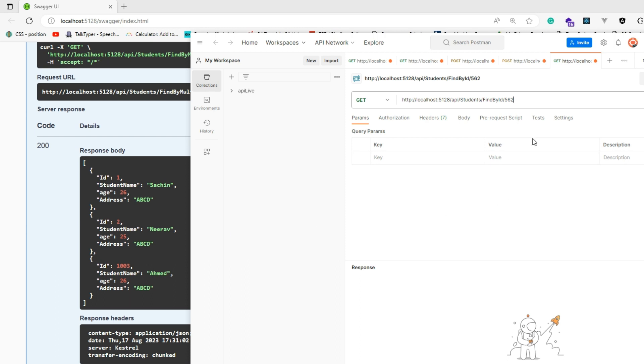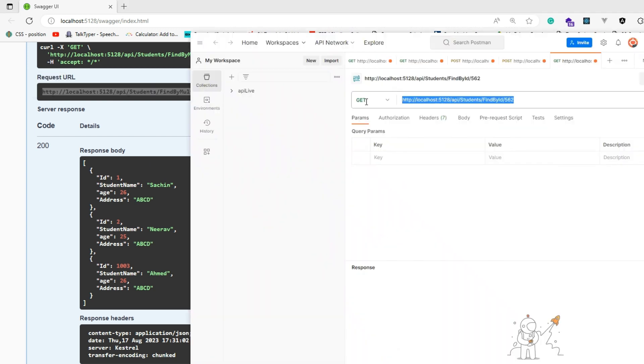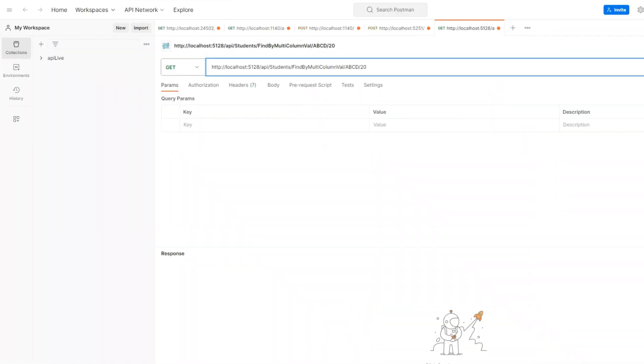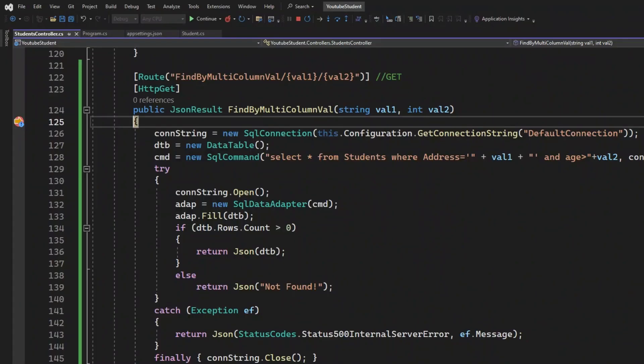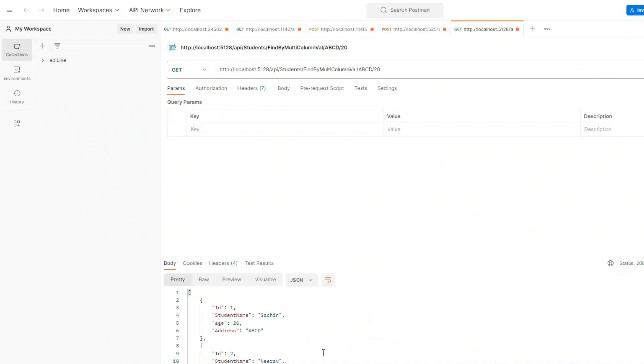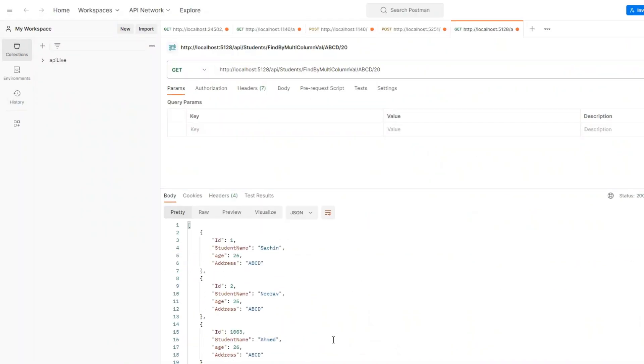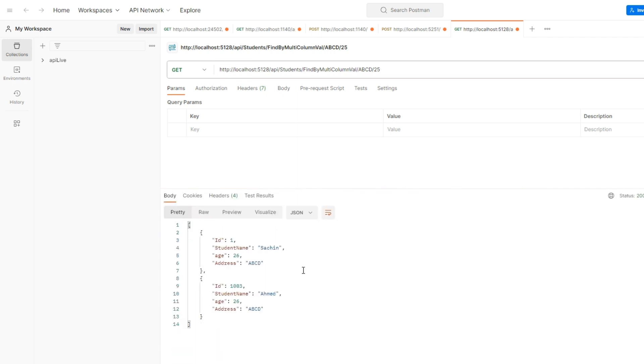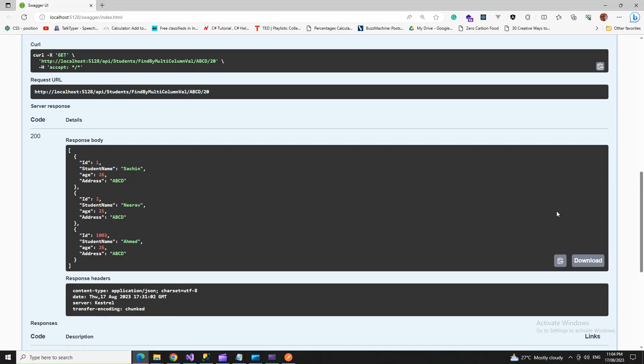Now Postman loaded. FindByMultipleColumnValue. I'm sending a GET request and passing two values: address and age. If I send this, it's going to hit my API and we got the records which are more than 20 years of age. If I make it more than 25, I should have only two records. See, that's the difference.